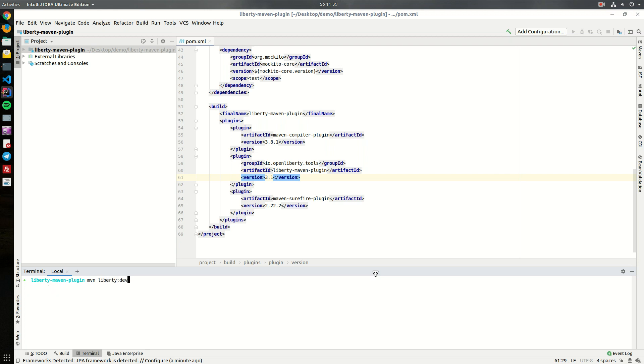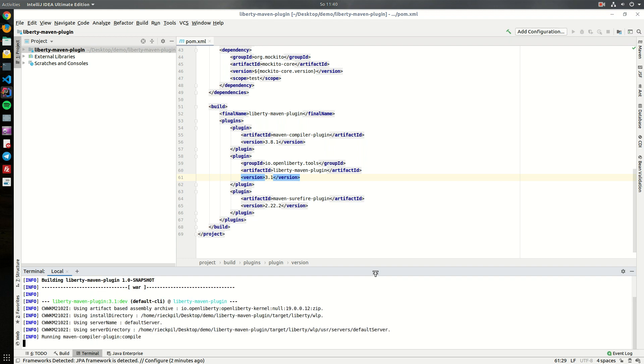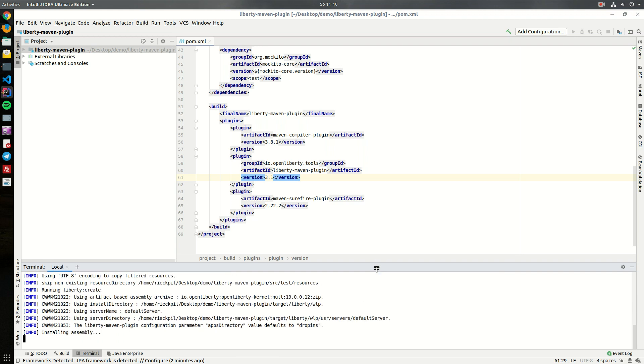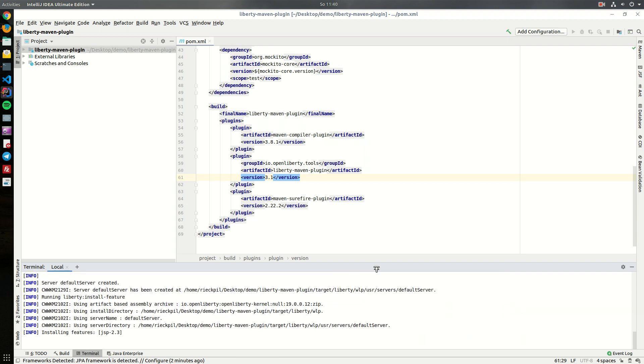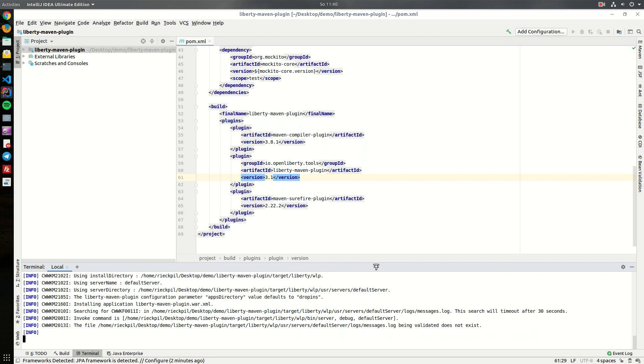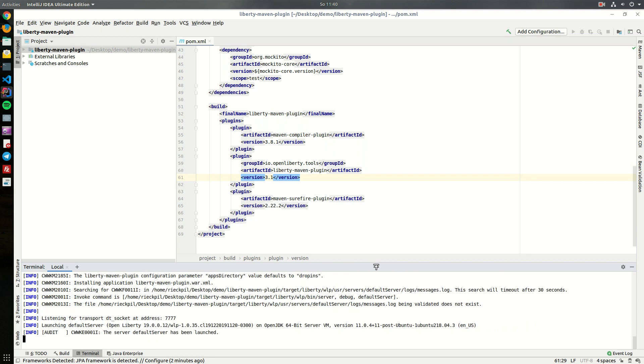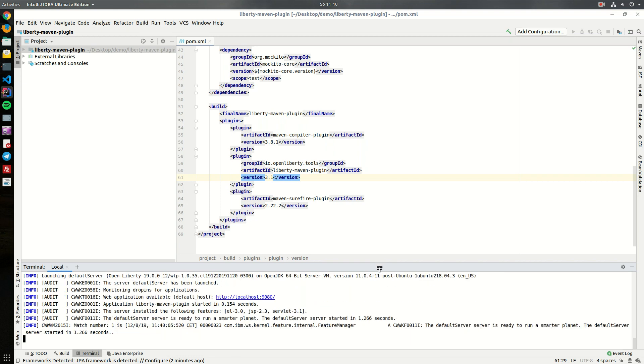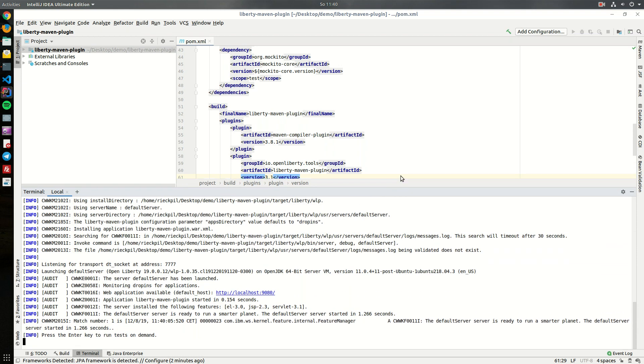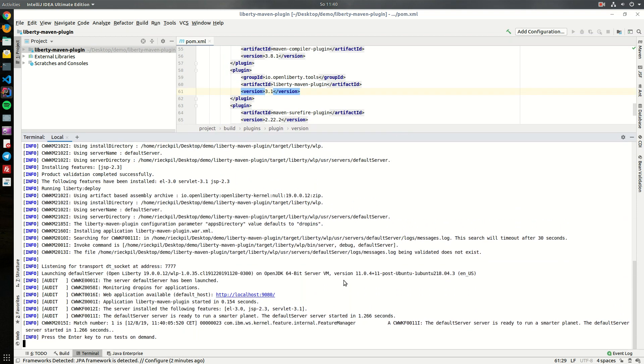This Liberty plugin comes with a lot of goals and one is liberty:dev. This will launch an Open Liberty server locally in development mode and whenever we change something in our project it will do a hot reload. Let's run it. If you run this command for the first time it might take a little bit more as it downloads the latest Open Liberty in the background if you don't specify a specific version.